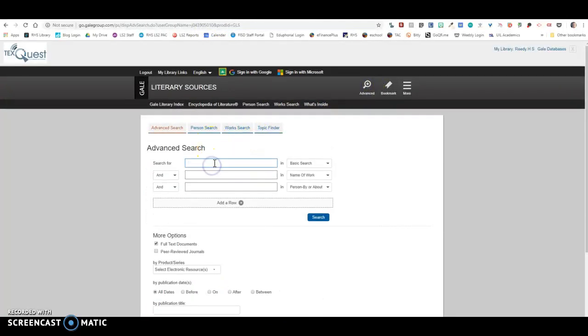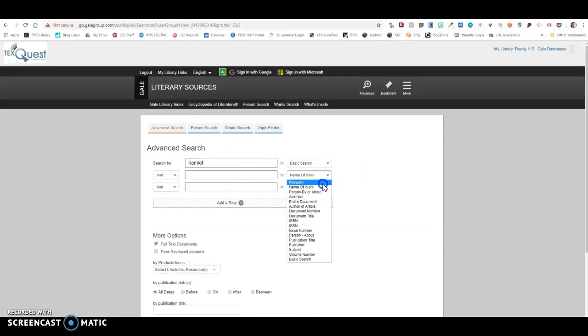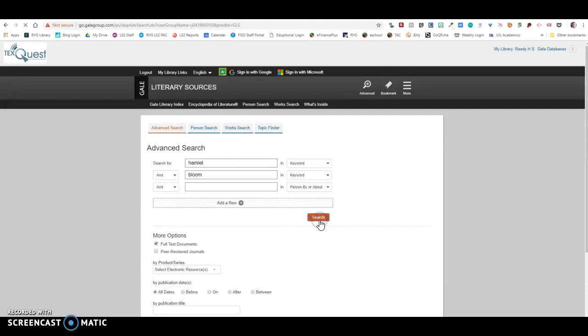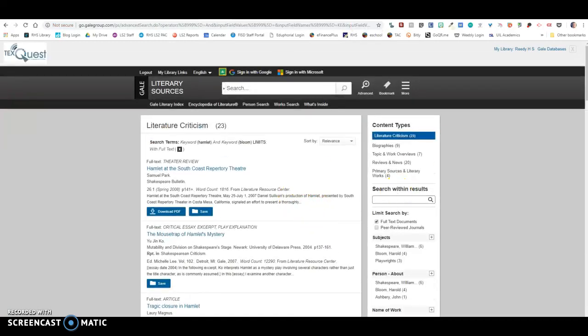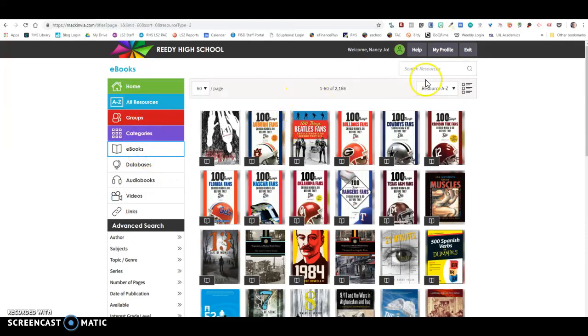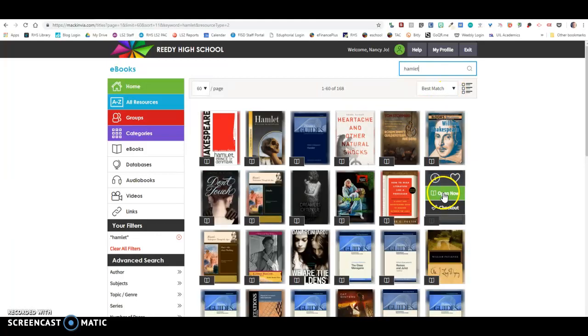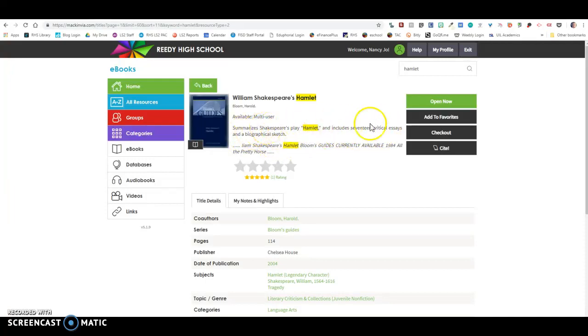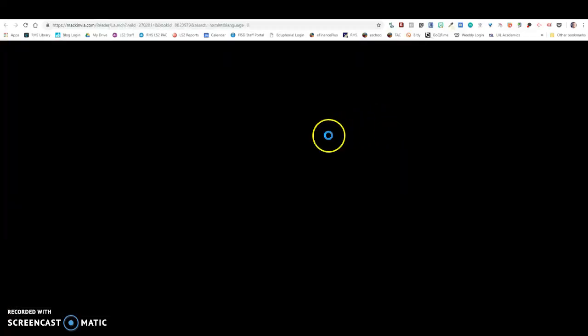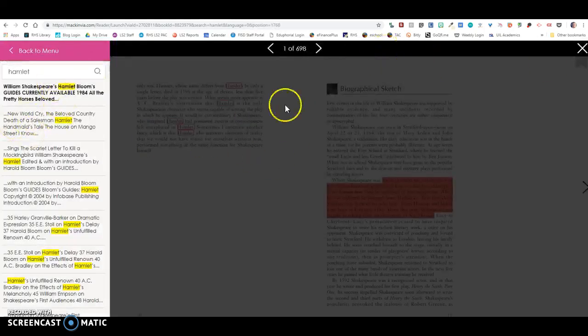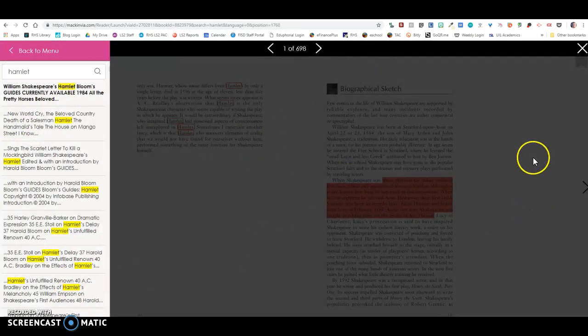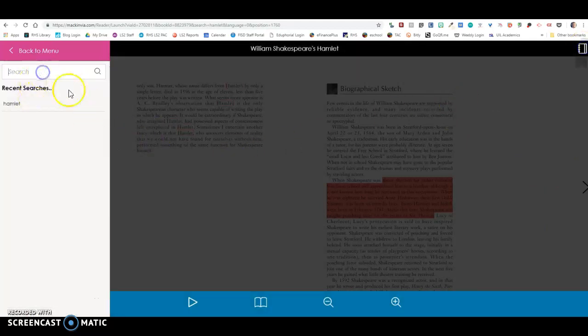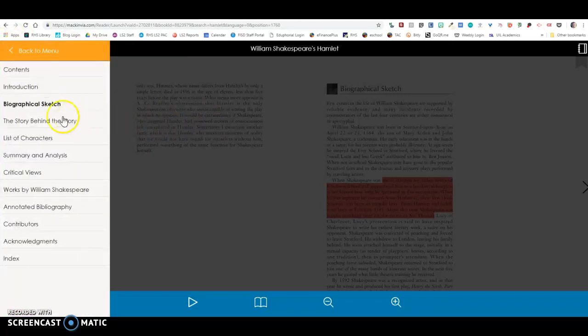Now I know that Mr. Catret also wants you to see if you can find this keyword. So over in MackinVia, what you will notice is that if I type in Hamlet on my ebooks here, there is this Bloom's guide to Shakespeare's play Hamlet and it includes 17 critical essays and a biographical sketch. So you are looking for critical essays, you can go into this. This is a multi-user ebook, so if you go into this you might be able to find some of the essays that are in this particular book.